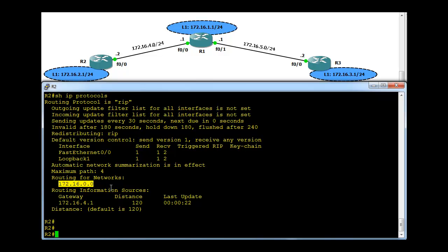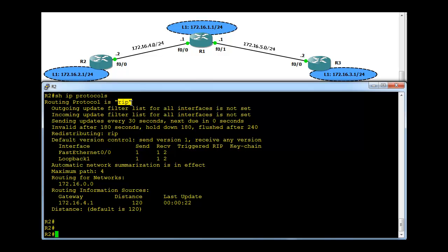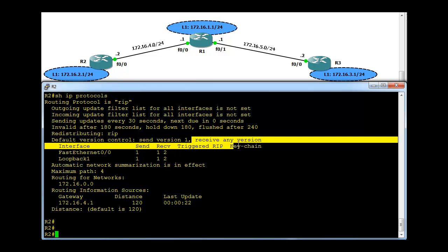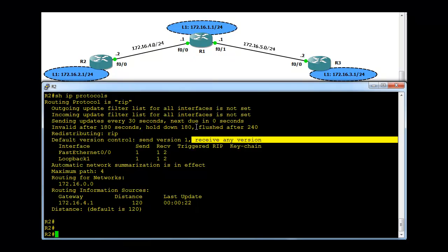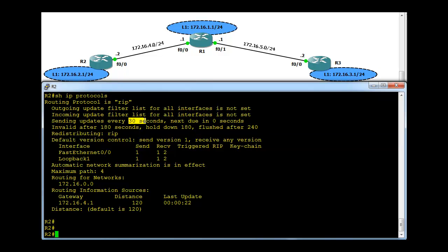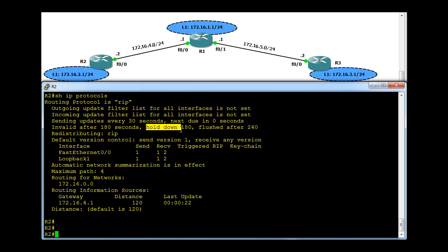It's sending updates for only one network, 172.16.0.0. This one here tells it's running version 1, RIP version 1, and it's receiving both version 1 and version 2. They have other timer information also - 30 seconds, every 30 seconds it's sending routing updates. Invalid timer is 180, hold-down timer is again 180, flush timer is 240.